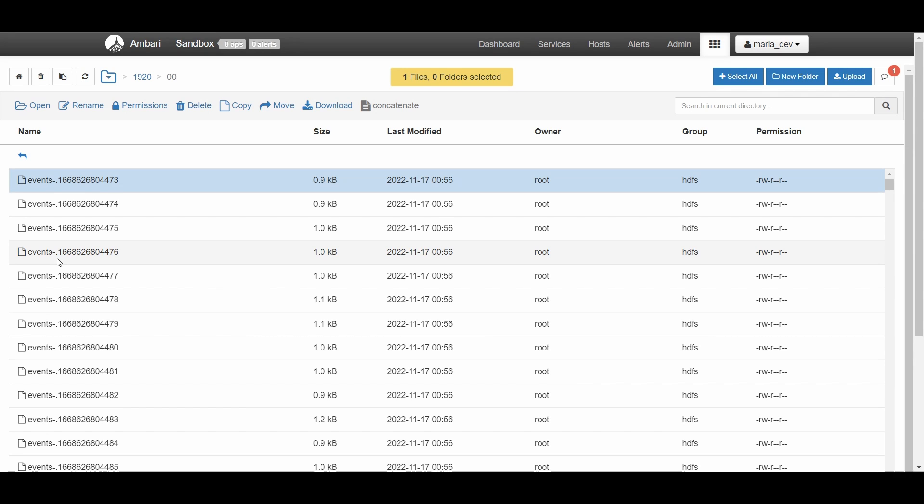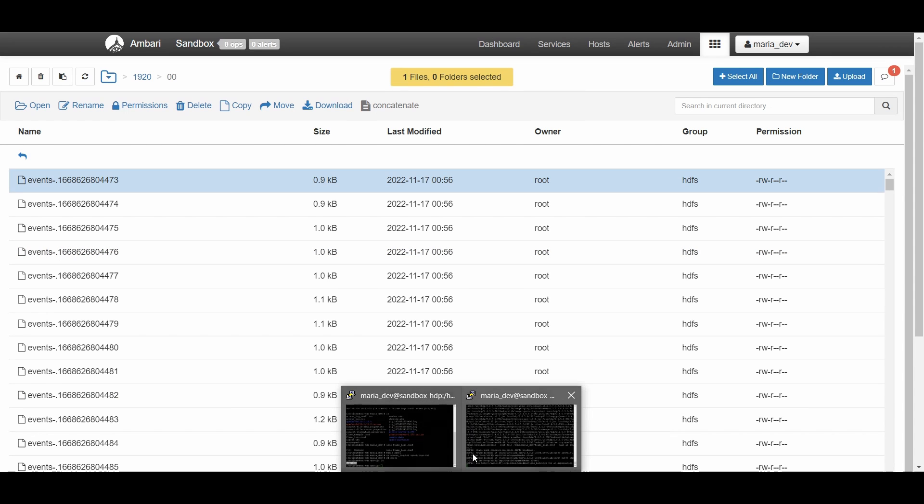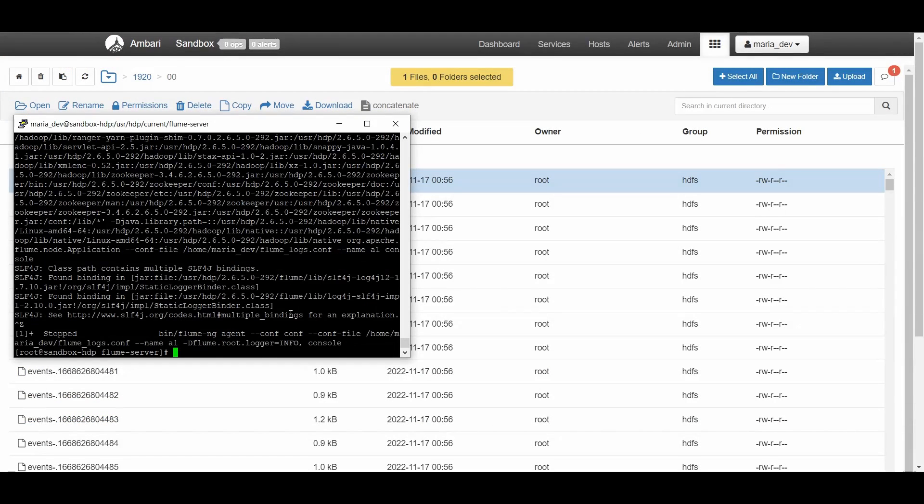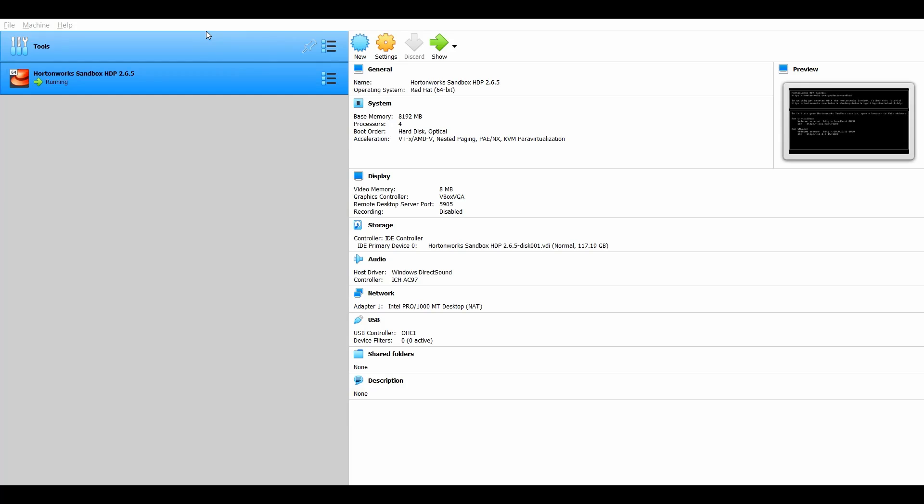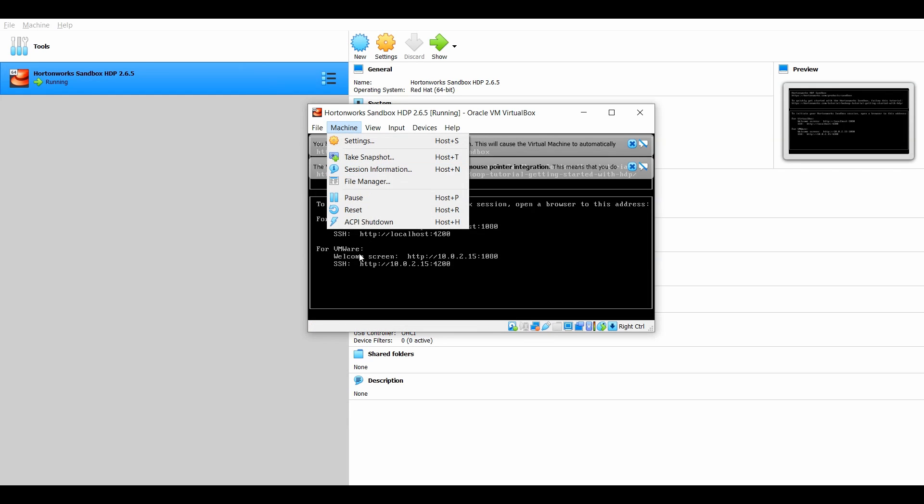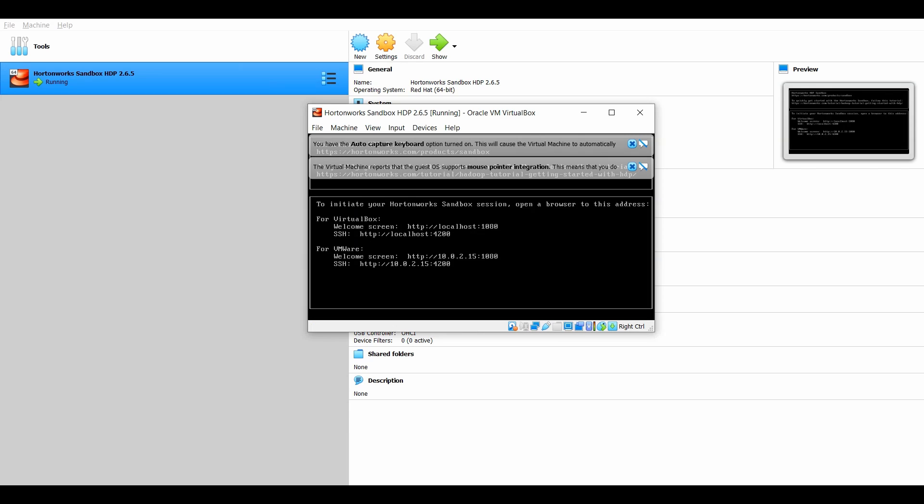Once you're done with your work, just head back, terminate the processes, and you can shut down your HDP sandbox by giving the ACPI shutdown. This is good practice and I must tell you to follow it once you're done with your work.